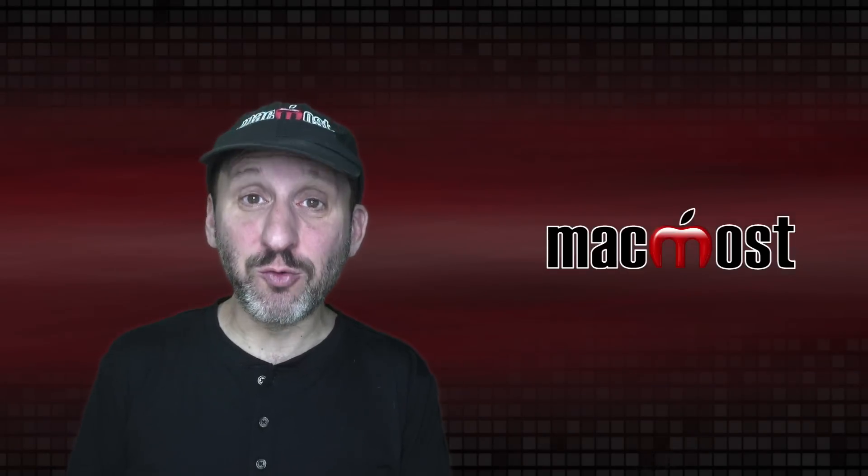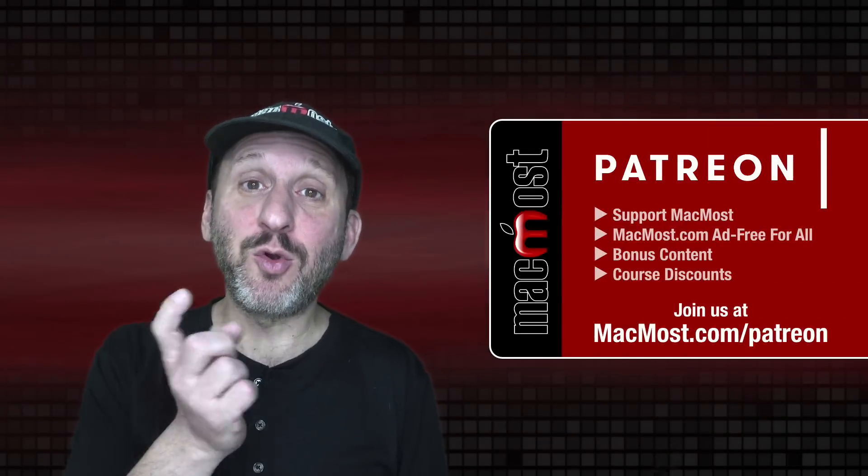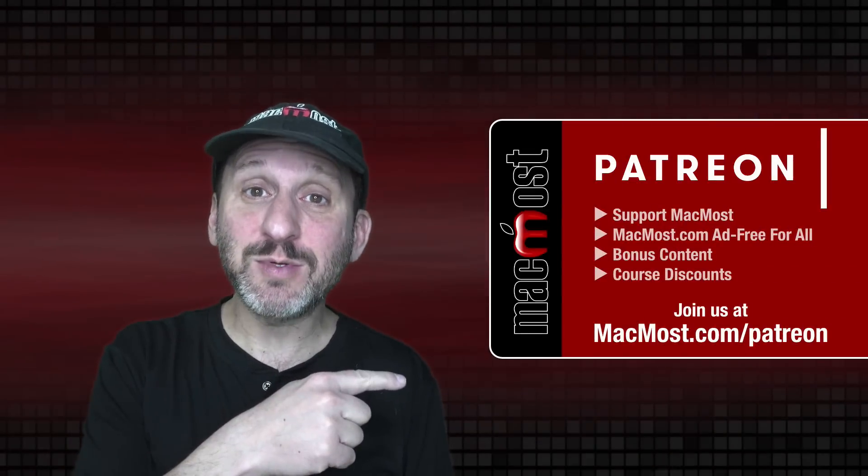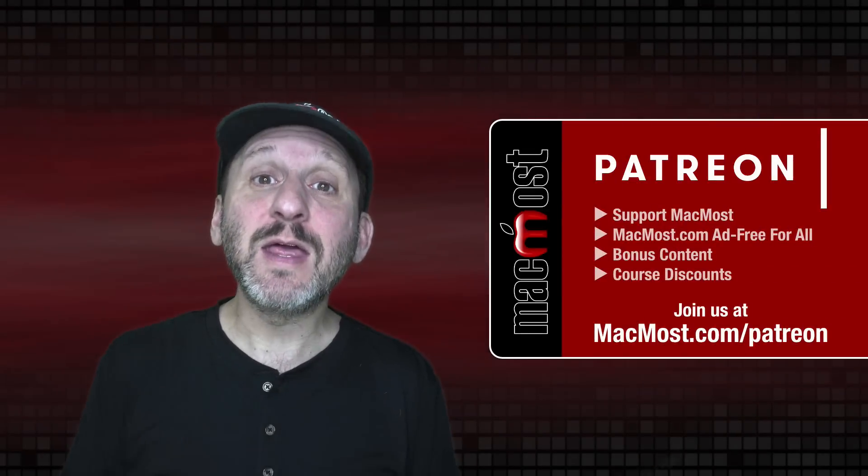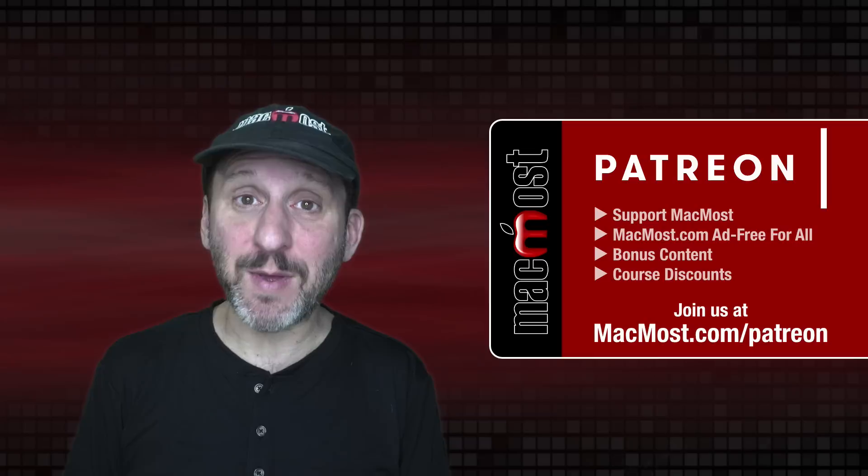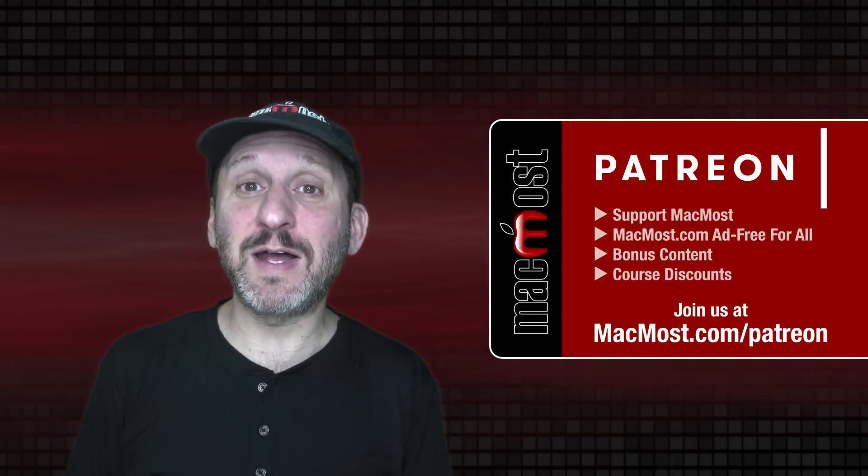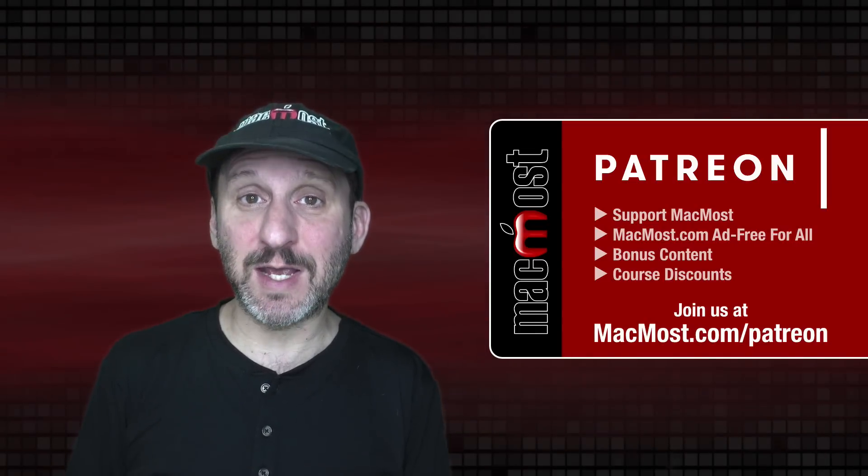MacMost is brought to you thanks to a great group of more than 800 supporters. Go to MacMost.com/Patreon. There you can read more about the Patreon Campaign. Join us and get exclusive content and course discounts.